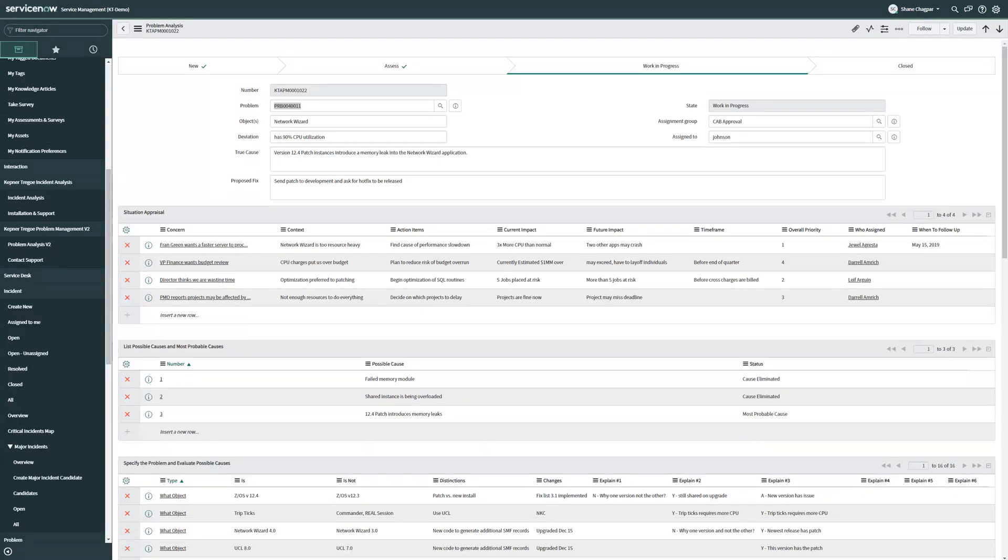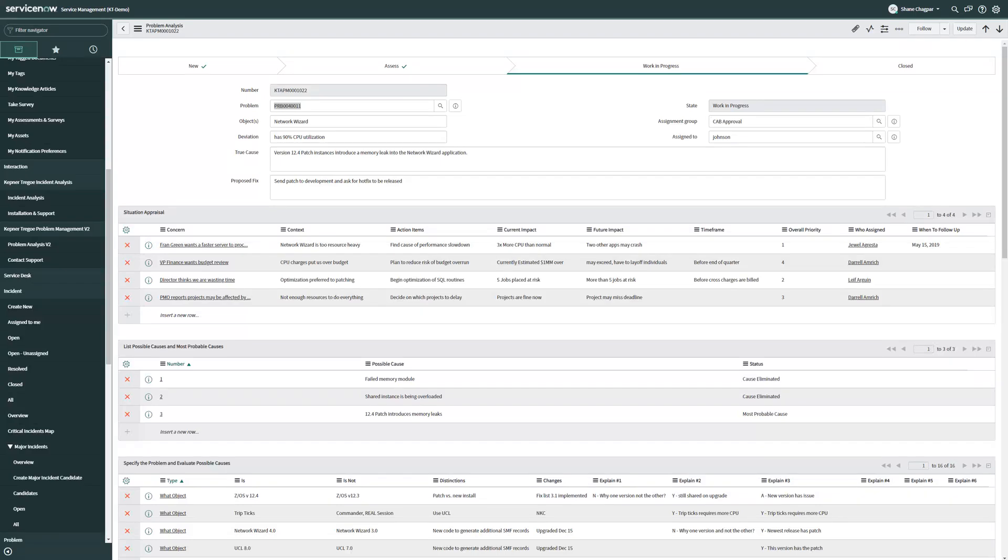Some of the results clients have seen after using KT apps and KT tools include reductions in mean time to resolution, reductions in variation, improved first-time fix rate, a reduction in backlog, and of course, increased customer experience and satisfaction, as people generally rave about how well organized and approachable the team becomes.